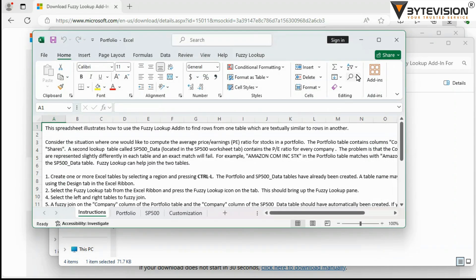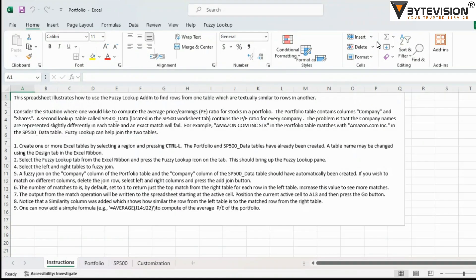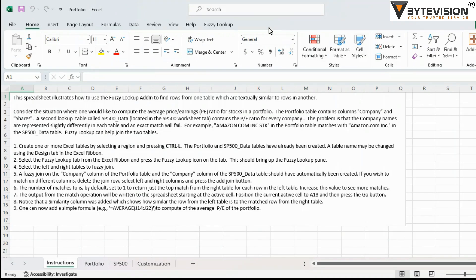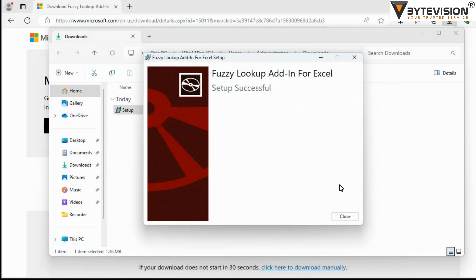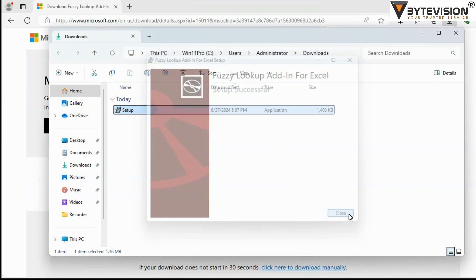Excel App Ribbon Rightmost Fuzzy Lookup will appear. Click Close button to complete installation.